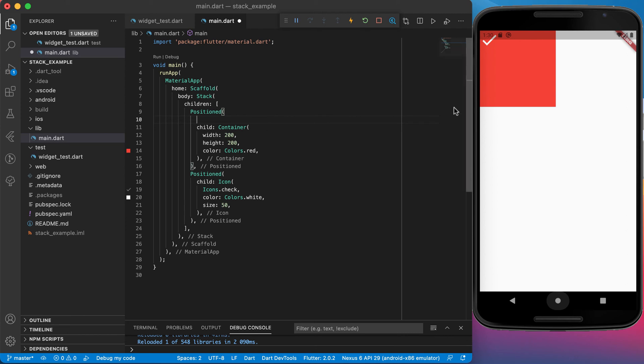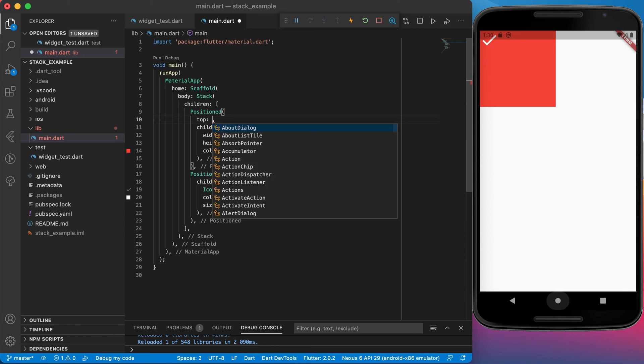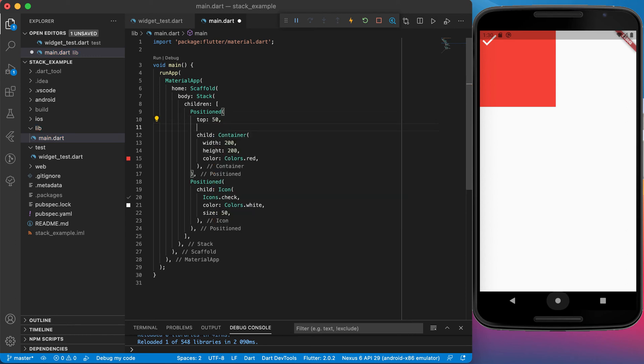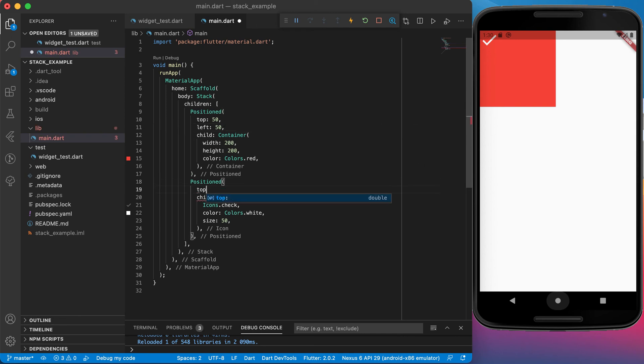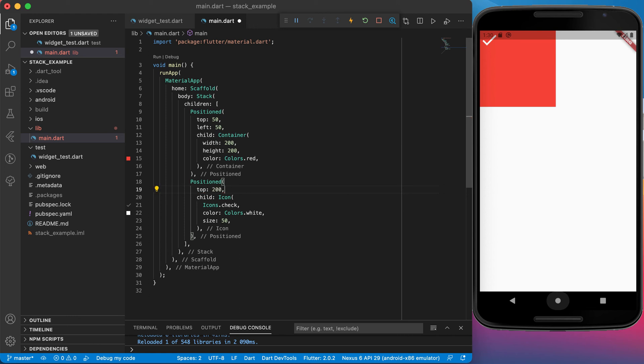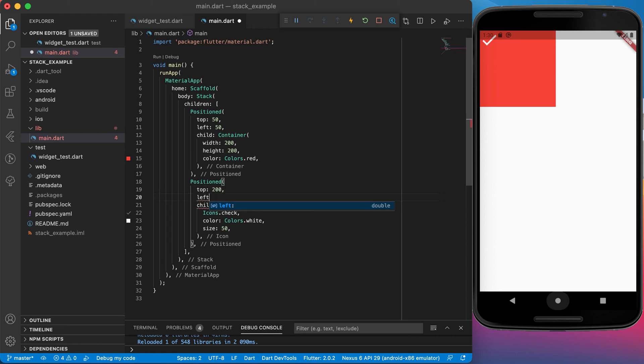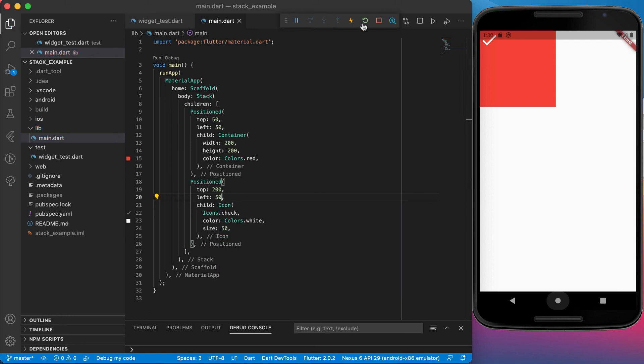Let's say from the top and from the left. From the top let's move it 50 and from the left let's also move it 50. Now let's go to the icon. The top for the icon let's move it down 200 and from the left side let's move it 50. Let's see how this changes now.